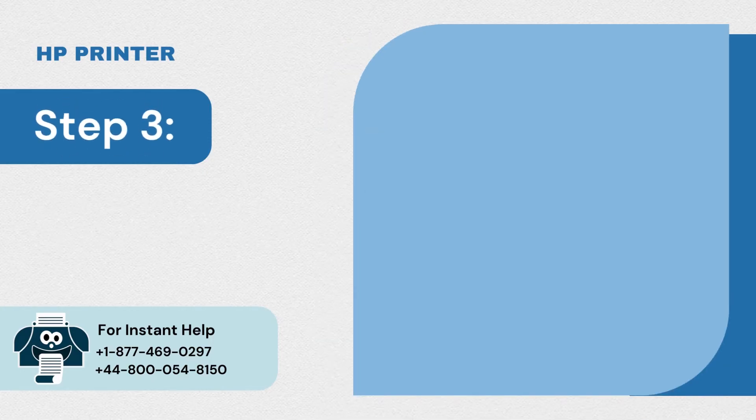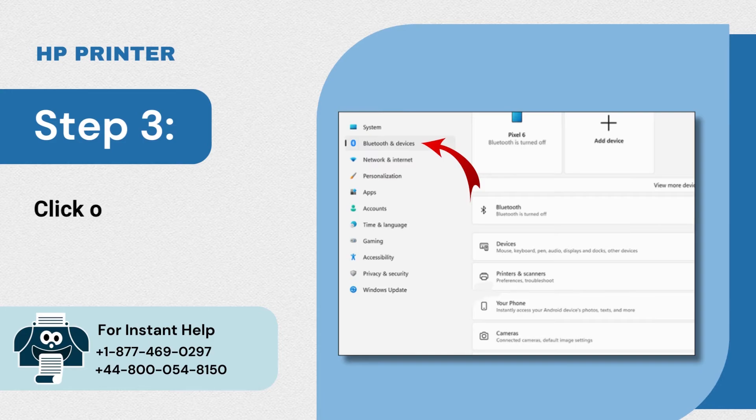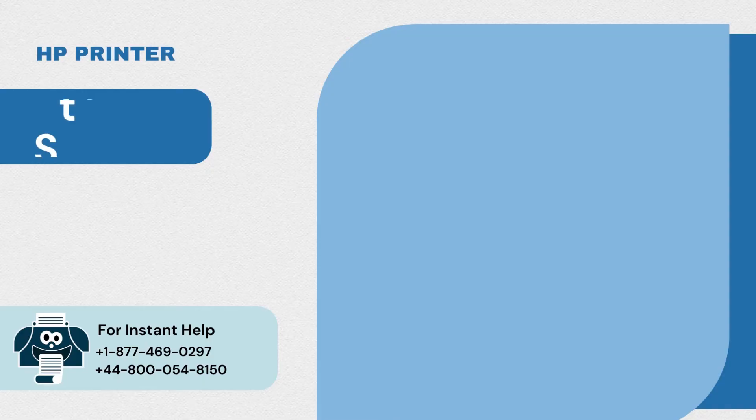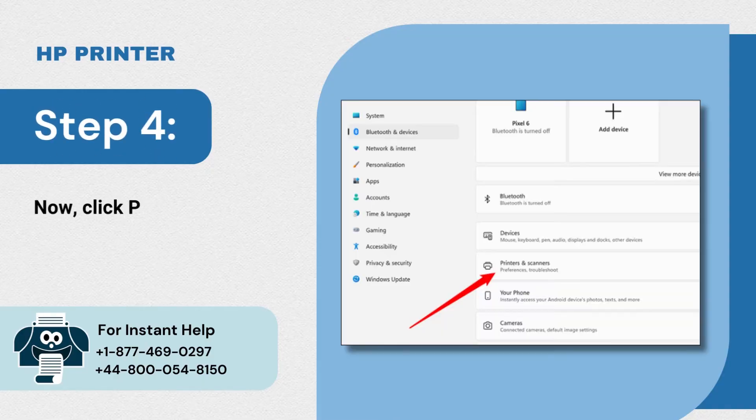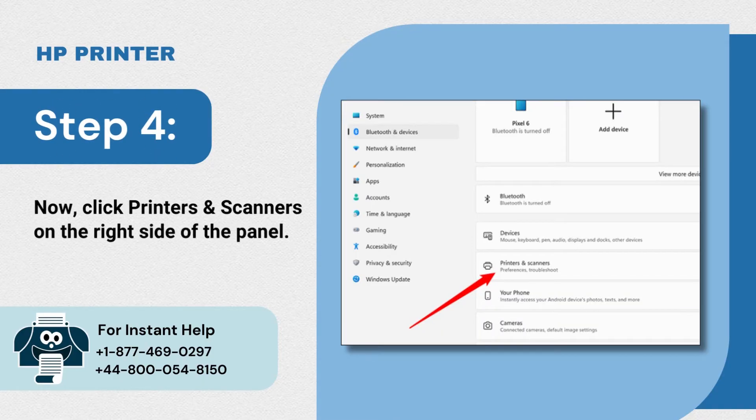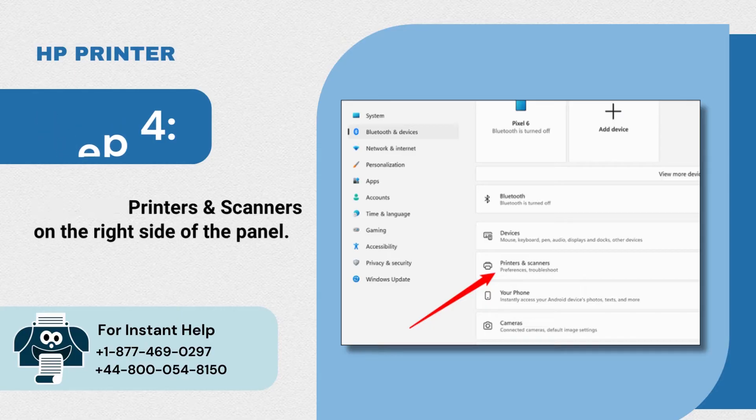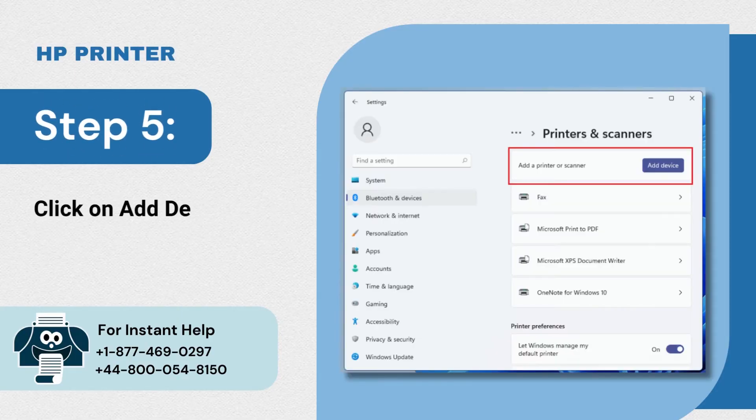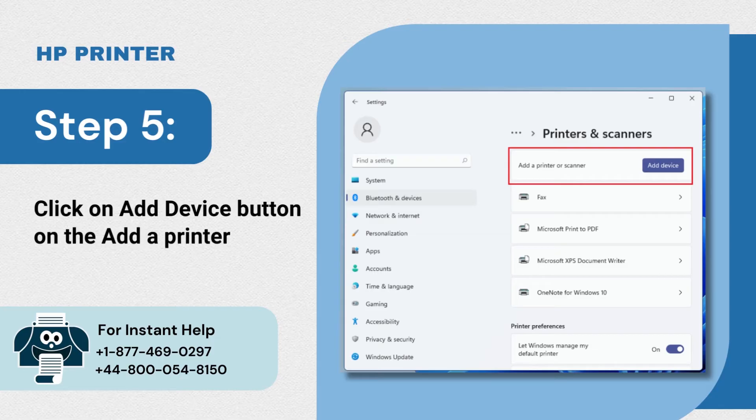Step 3: Click on Bluetooth and devices on the left side of the panel. Step 4: Now click printers and scanners on the right side of the panel. Step 5: Click on add device button on the add a printer or scanner menu.